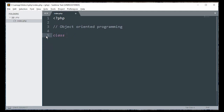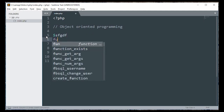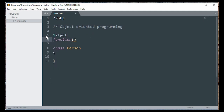I am going to write the class name. Inside a class, it is not a function. I am going to write a variable, and I am going to write a function.